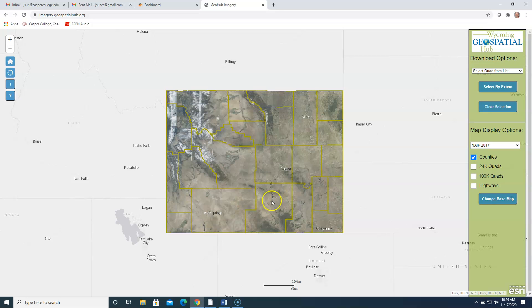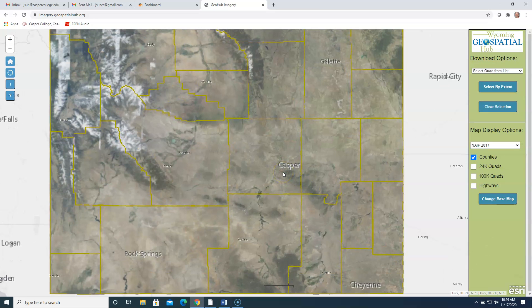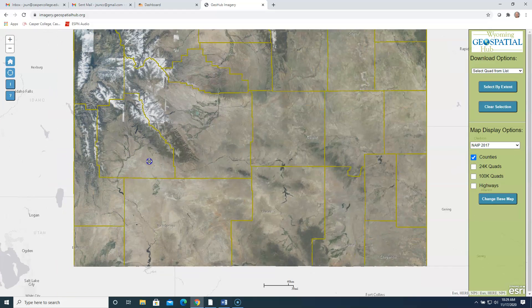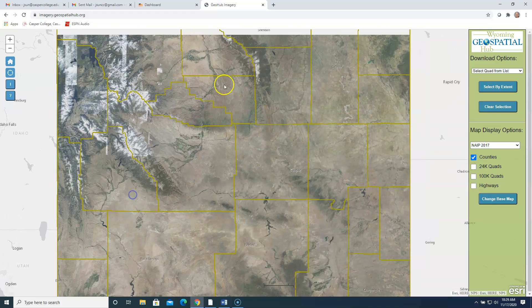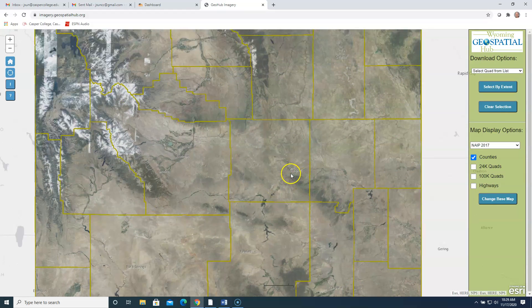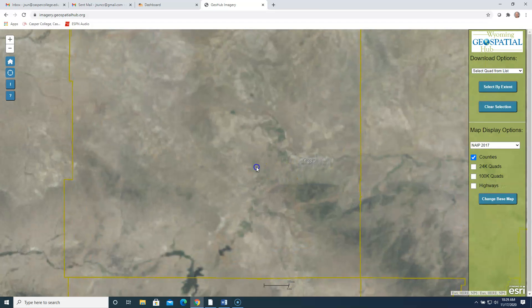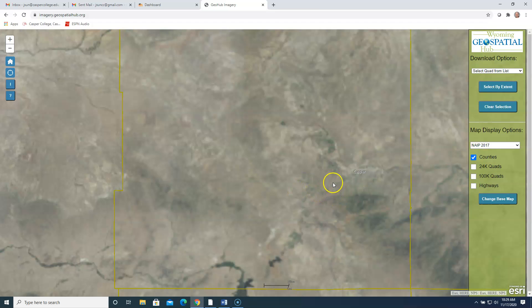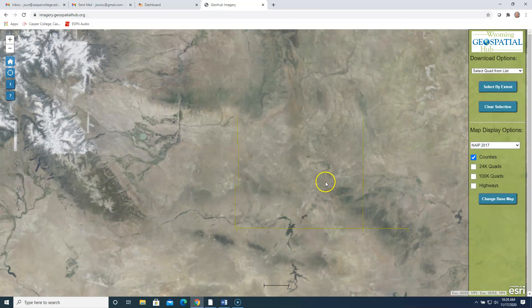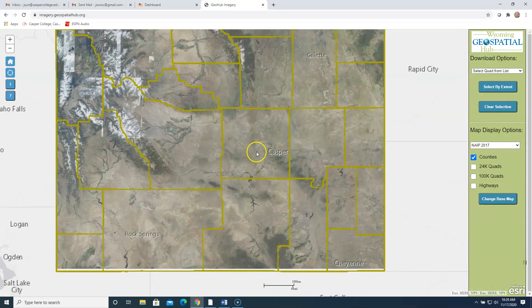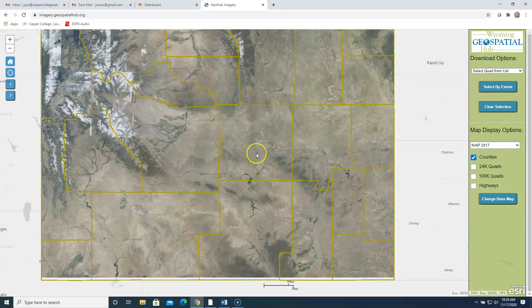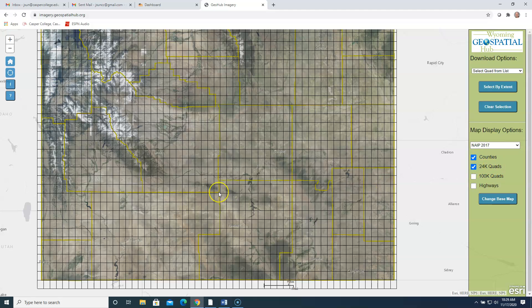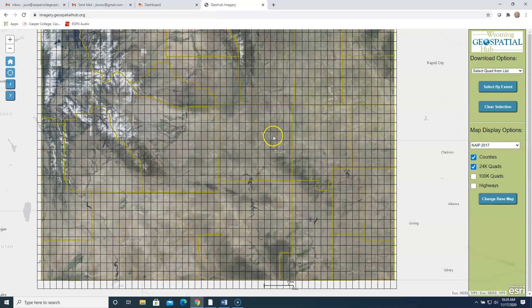So here's the website. We can close out of this little introduction screen they have here. And we're going to zoom in. Feel free to browse around this website when you have a chance. You can zoom in to anywhere in the state. Particularly, we're going to zoom in on Natrona County here near Casper. And as you look at this map, it just shows the county boundaries. But over here on the right, I'm going to turn on what they call these 24K quad boundaries. So as you can see, when I do that, there's these little squares all across the state of Wyoming.